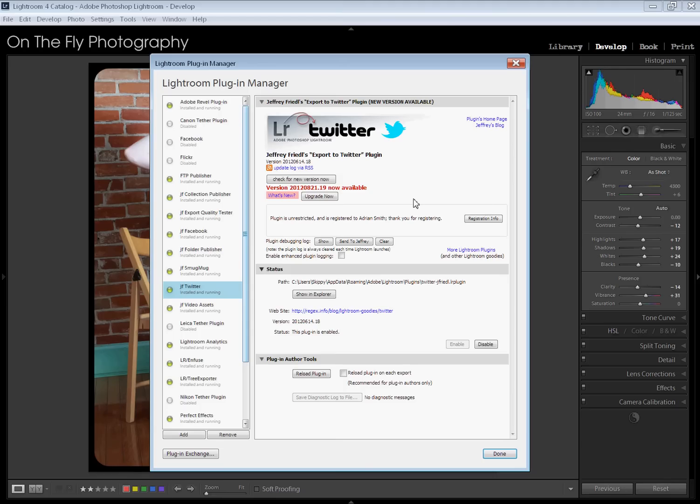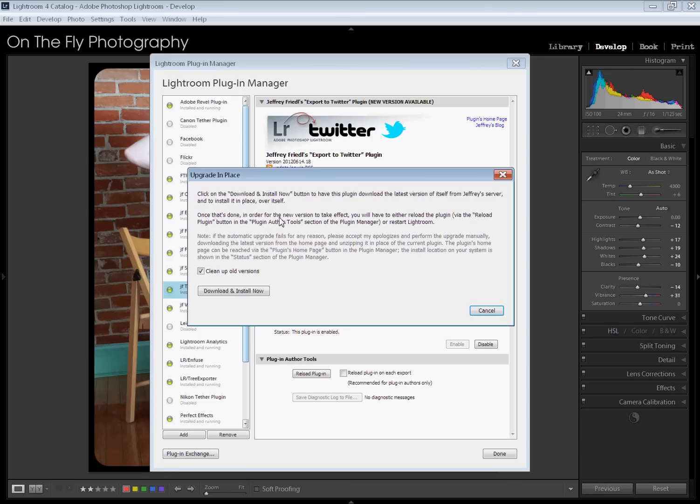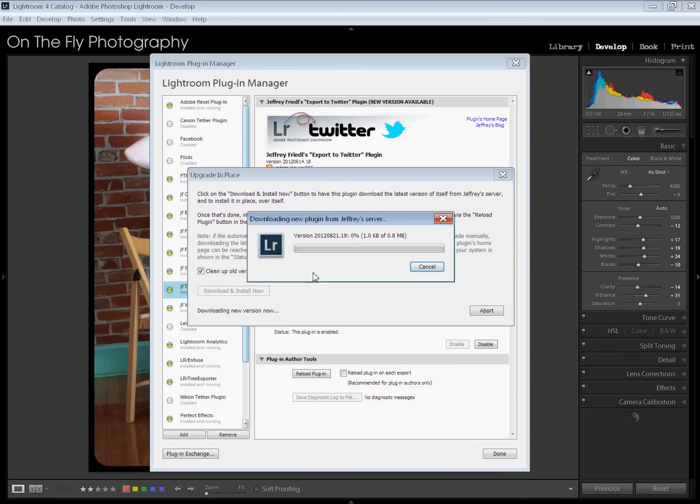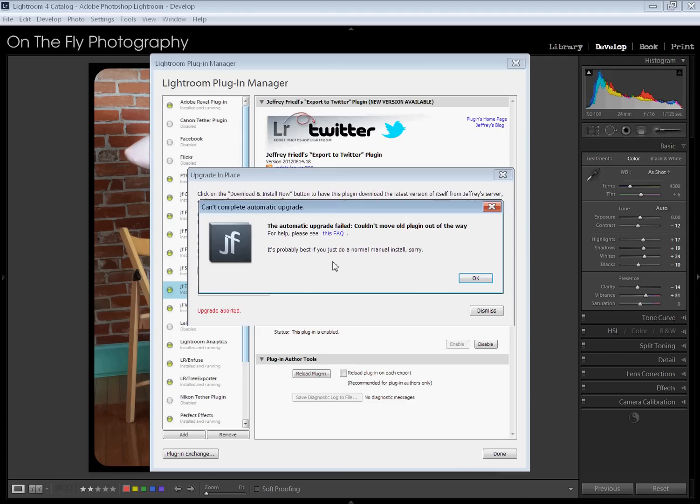And Jeffrey's Lightroom plug-ins are fantastic because they can all update right through this really easily. So I was going to show you how this works. Before I show you the other stuff, you'll see it's telling me that version blah, blah, blah is now available. You hit the Upgrade Now button. It's going to show you this Cleanup Old Version. Keep that checked. That's going to take the old version of the plug-in out for you. Download and Install Now. Hit that. You see your little status message. It is downloading.